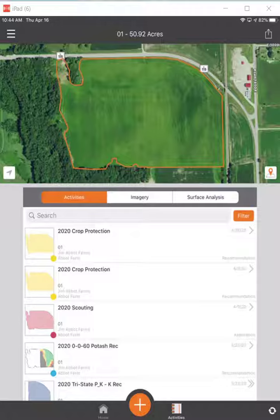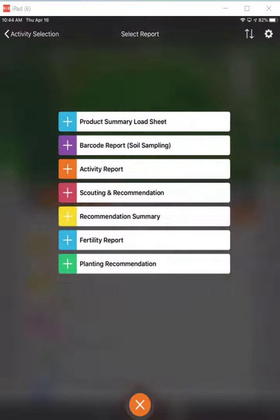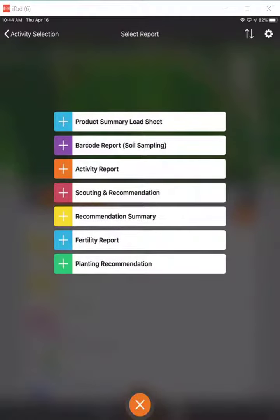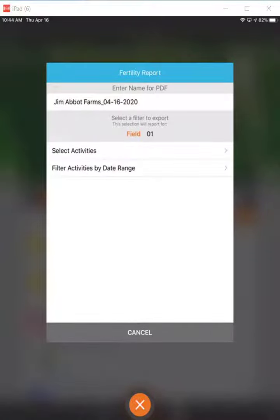In here I've got several, but I'll hit the plus sign at the bottom. I'm doing this at the field level, but you could be up at the farm or the grower level and do the same thing. I'll hit Reports and run the fertility report from here.